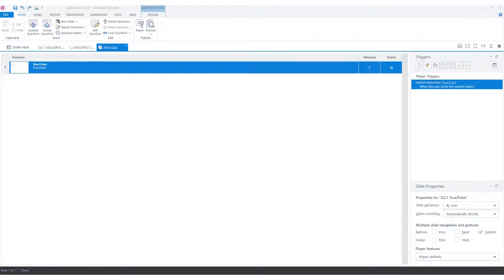The second option to insert questions into your question bank is to import questions that are already in the Storyline project into your question bank. This can be done in two different ways: you can click on the import link in an empty question bank, or click on import questions if there are already questions in your question bank.